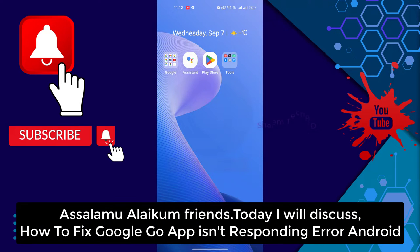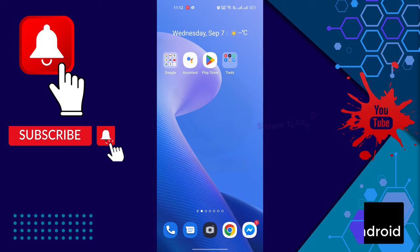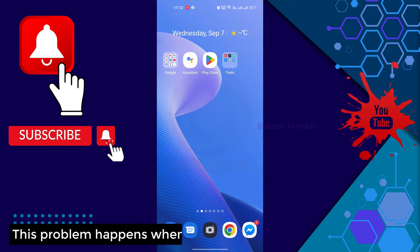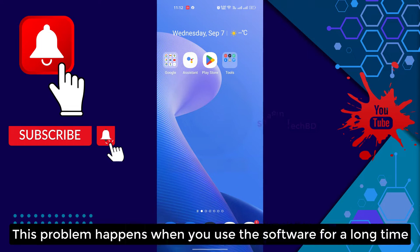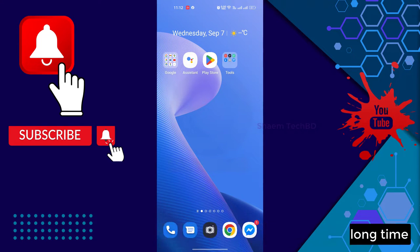Assalamualaikum friends, today we will discuss how to fix Google Go app is not responding on your Android. This problem happens when you use the software for a long time.